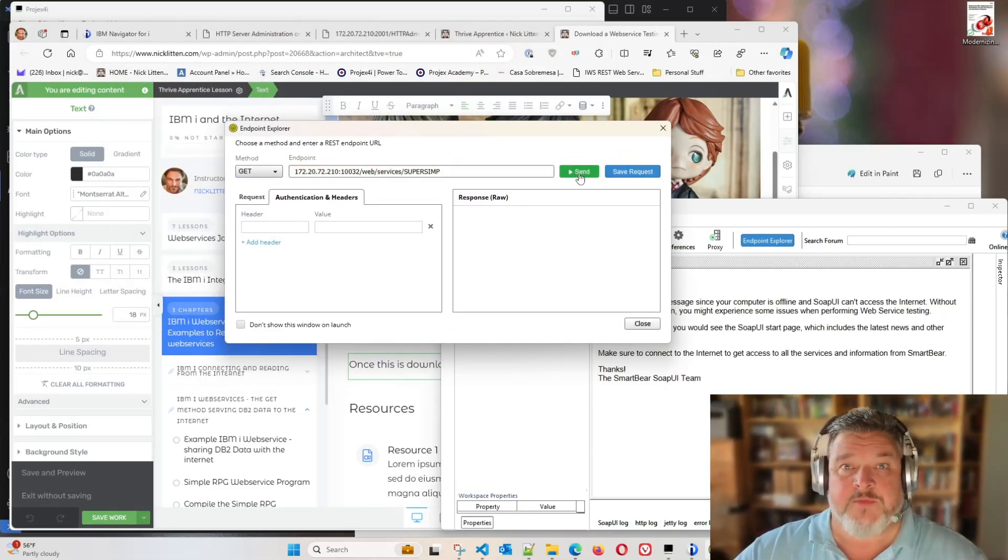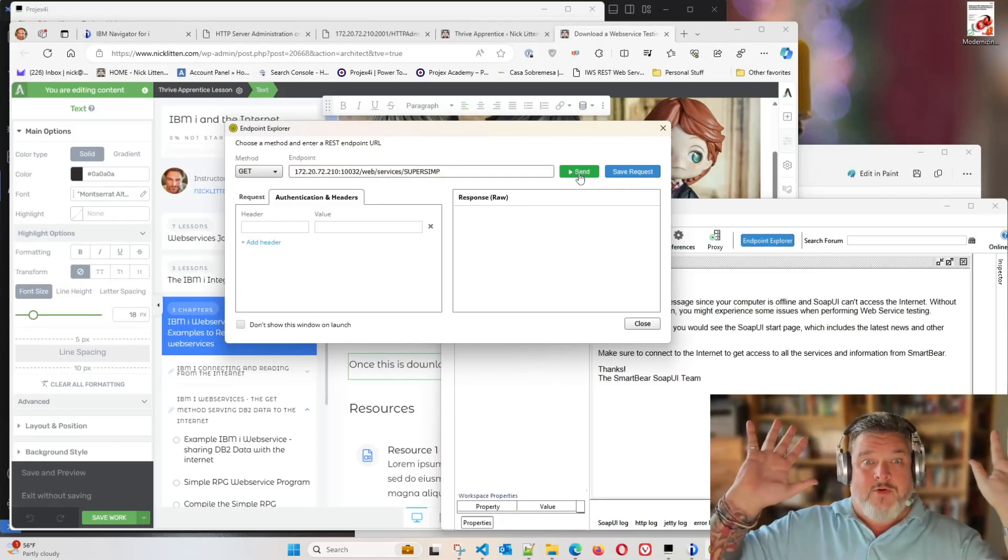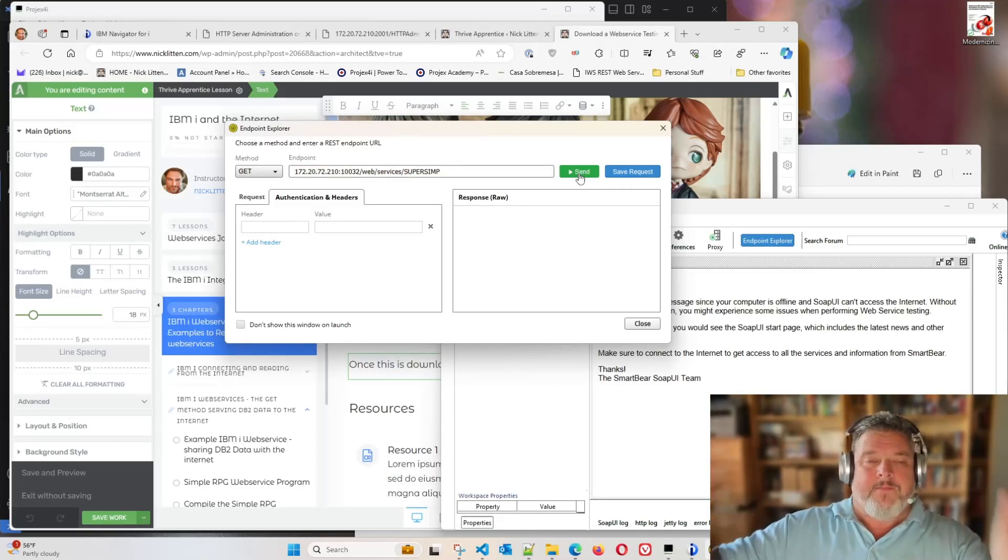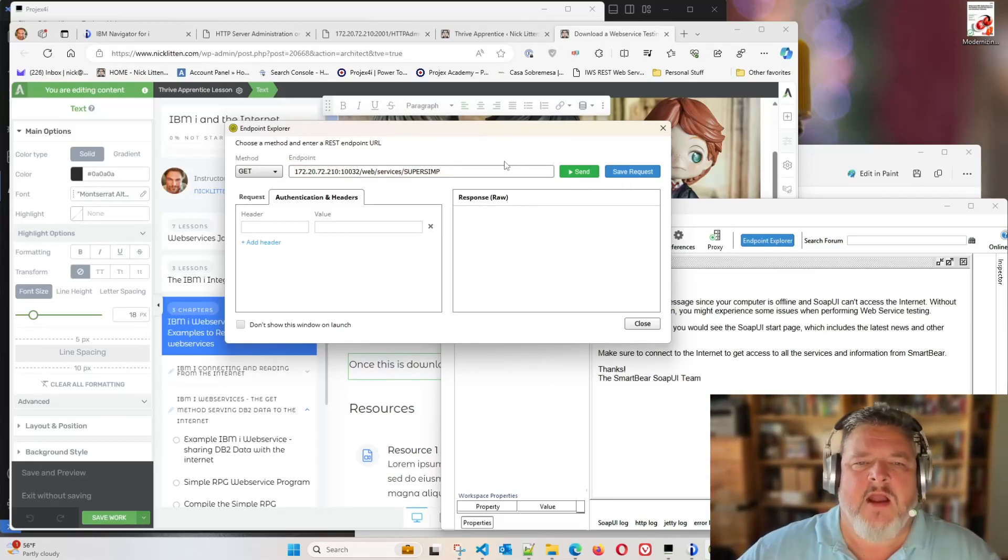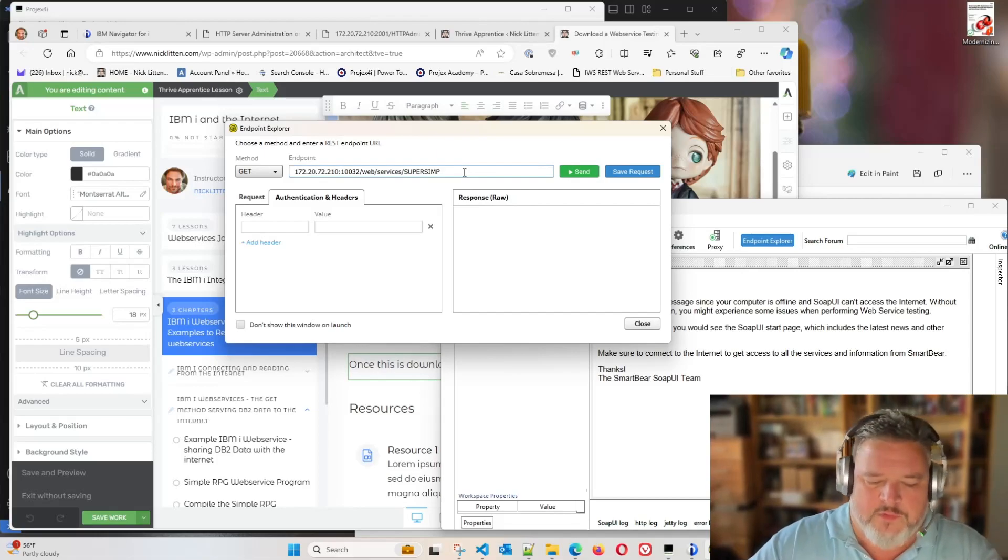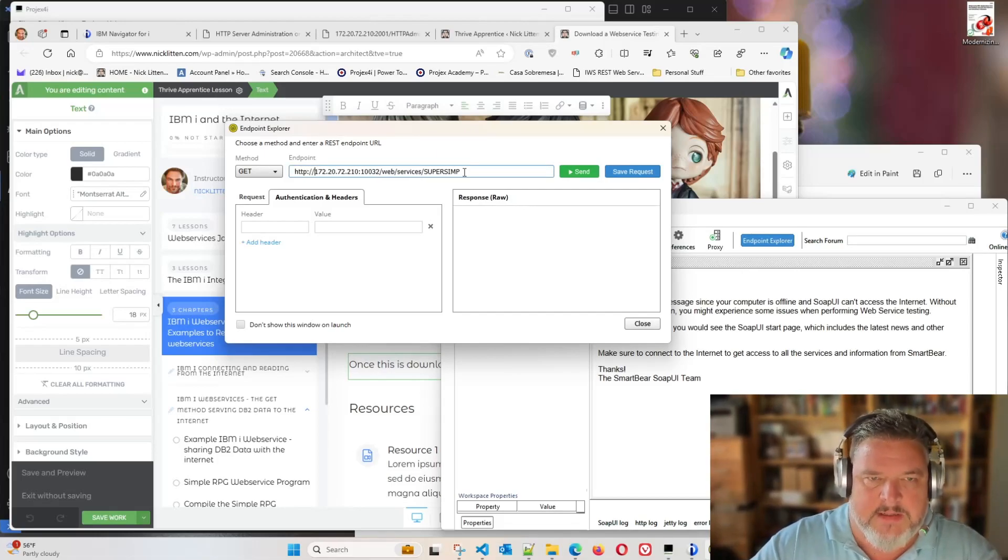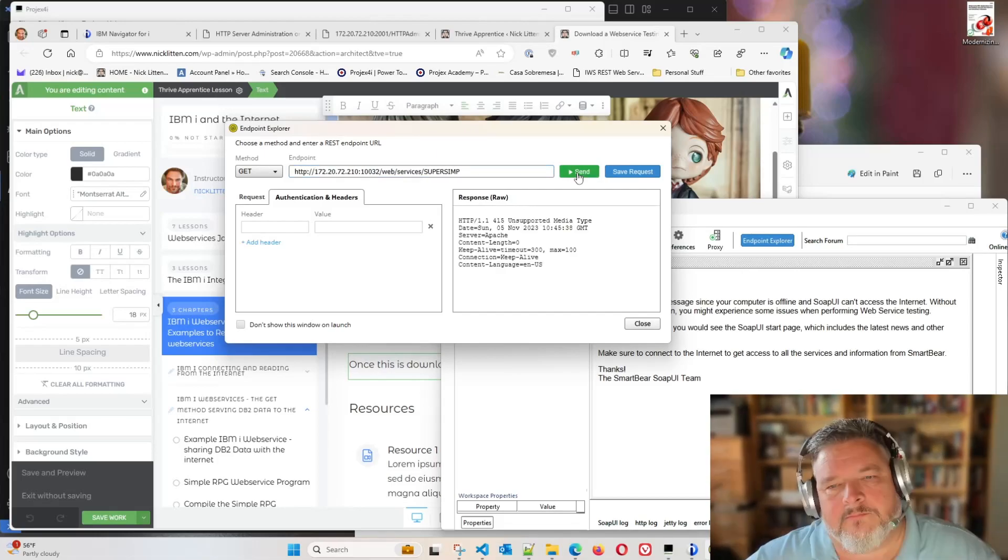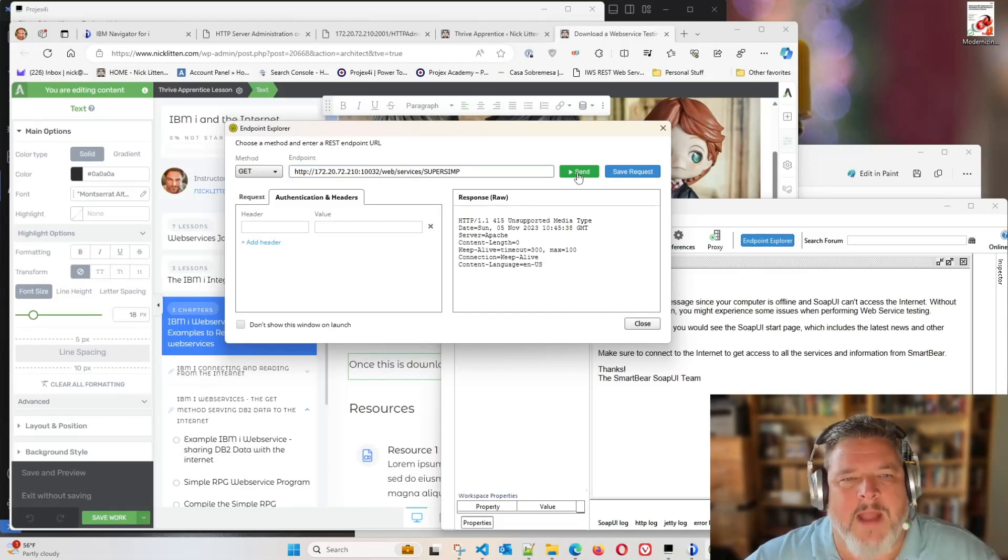And what happens? We get a big pink warning. What, what? That's because it's saying, I don't quite know how to talk to that. So we've got to tell it, well, of course, we want you to talk with HTTP. Ooh, what happened? Unsupported media type?